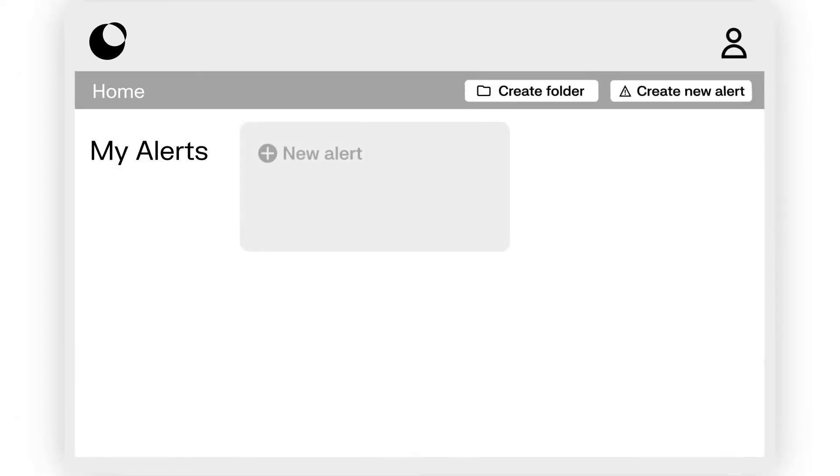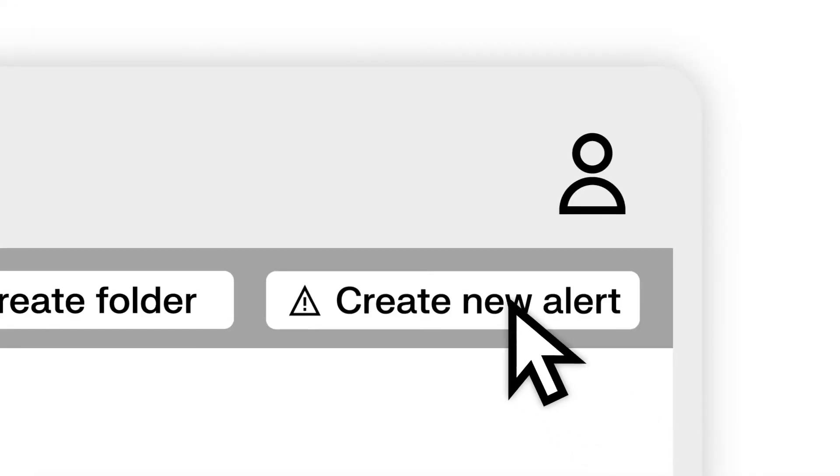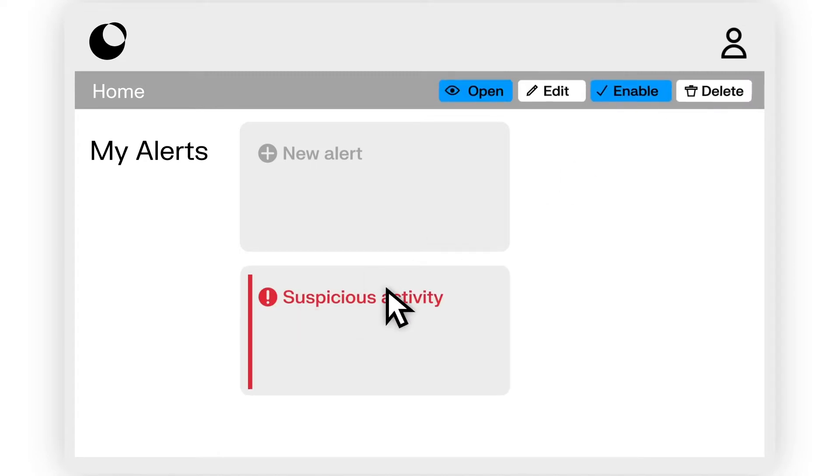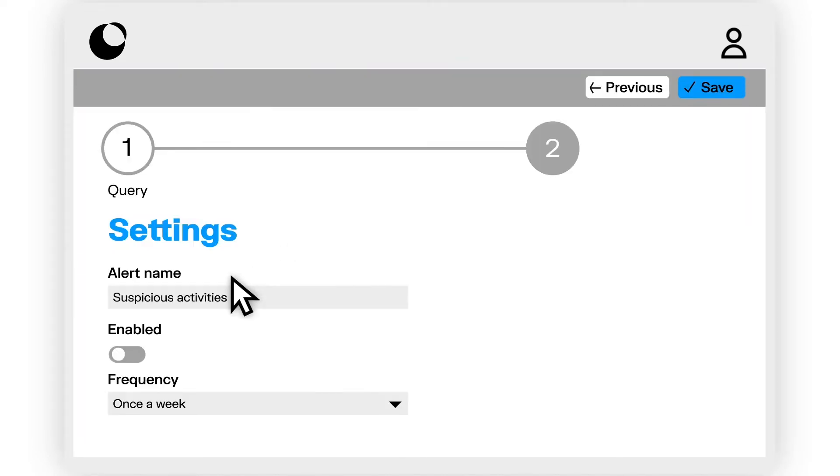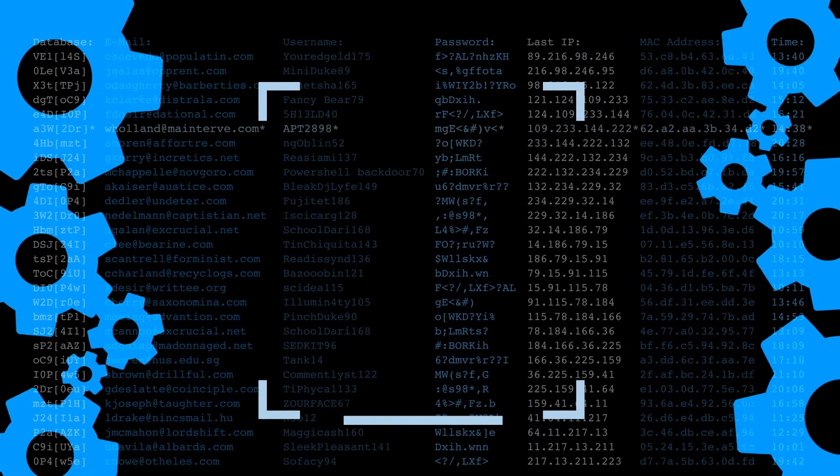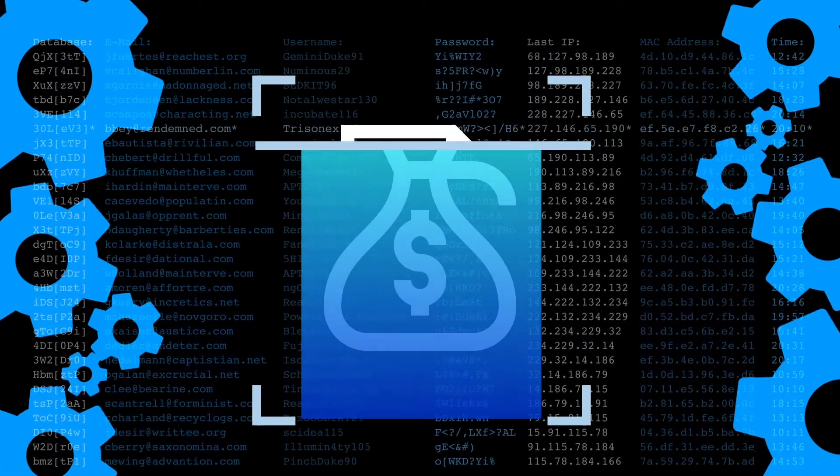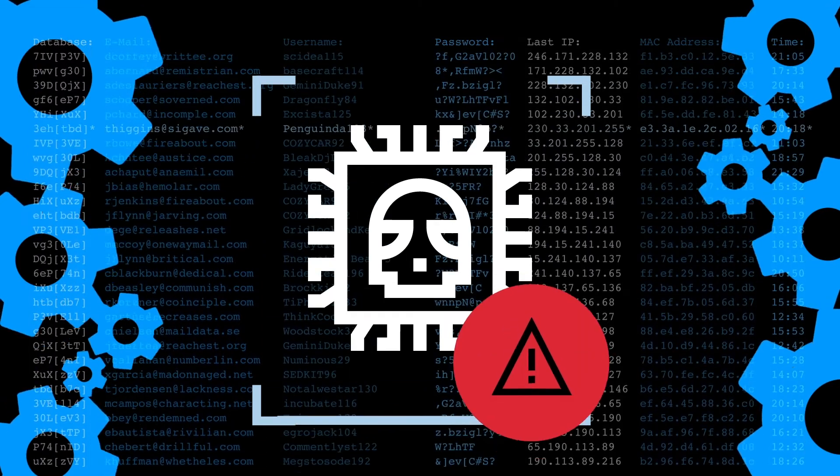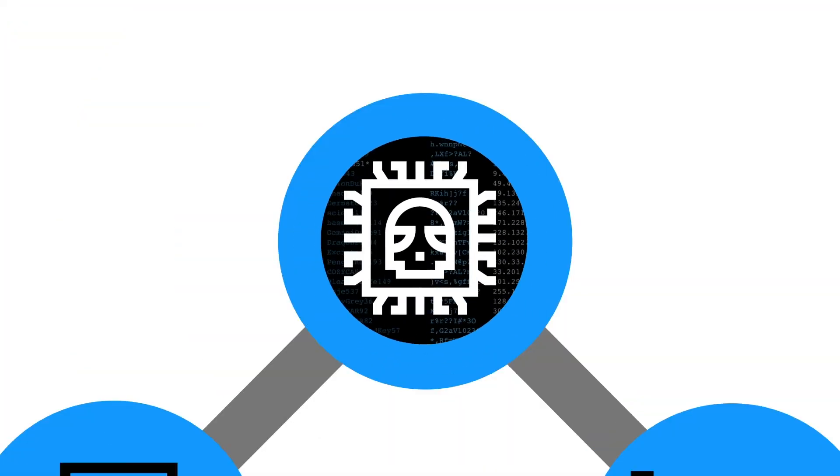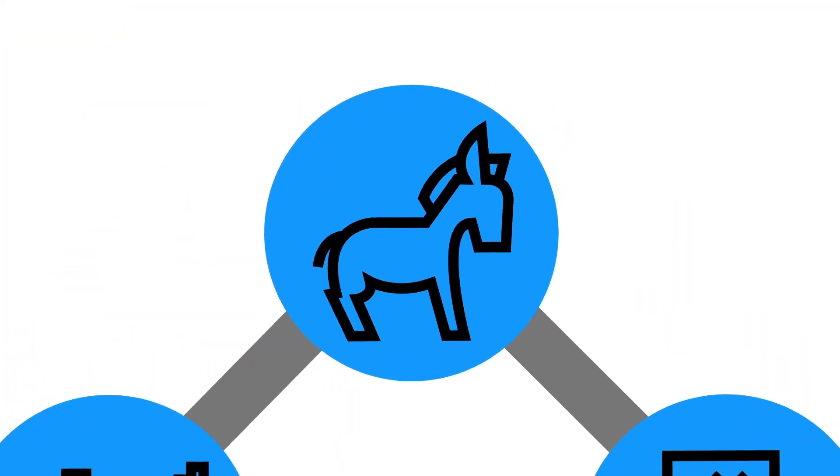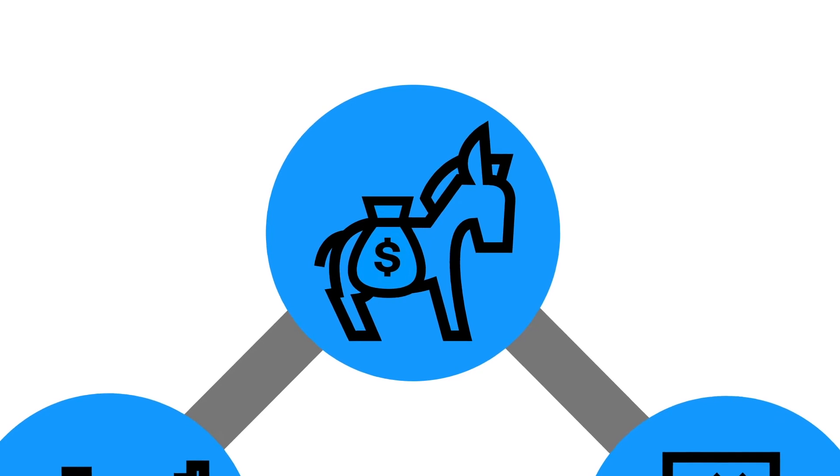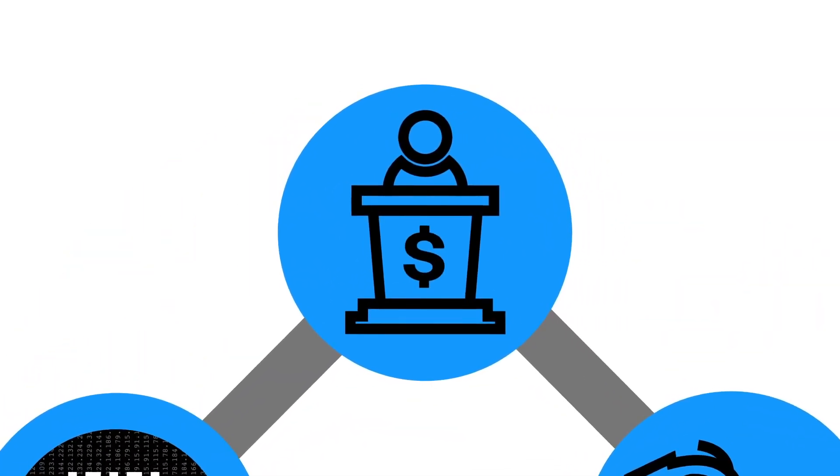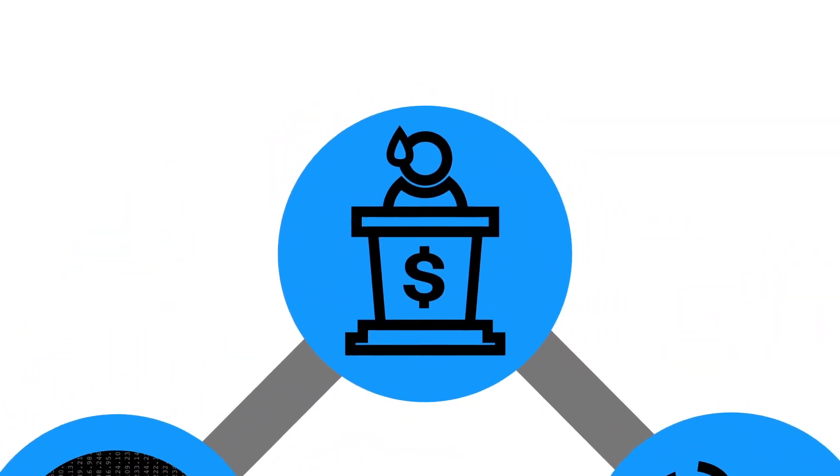Get started with your investigations by setting up alerts according to your needs to monitor your data and adapt to new threats. Linkurious Enterprise digs deep into the direct and indirect relationships of clients and transactions, allowing you to detect complex schemes such as synthetic identities, networks of money mules, or unexpected relationships with politically exposed persons.